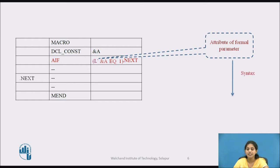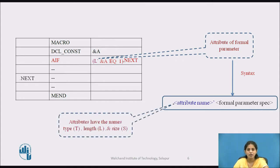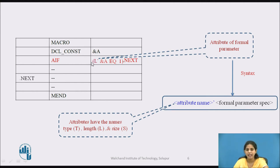The syntax for formal parameter attributes is: first specify the attribute name, then the formal parameter specification. The attribute names are represented as T for type, L for length, and S for size. Here we specify the attribute name as L, meaning we check the length. The next statement specifies &A EQ 1.